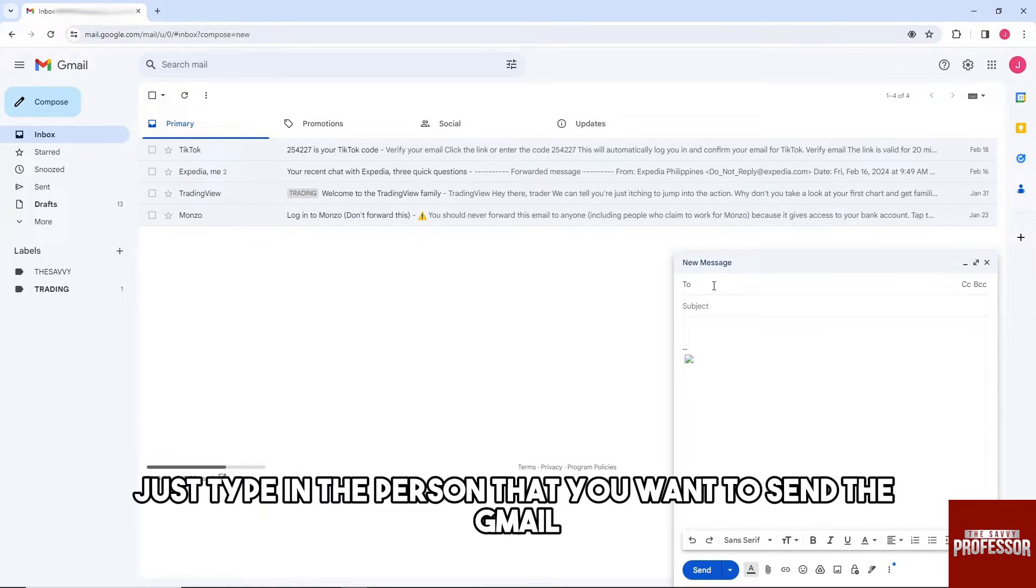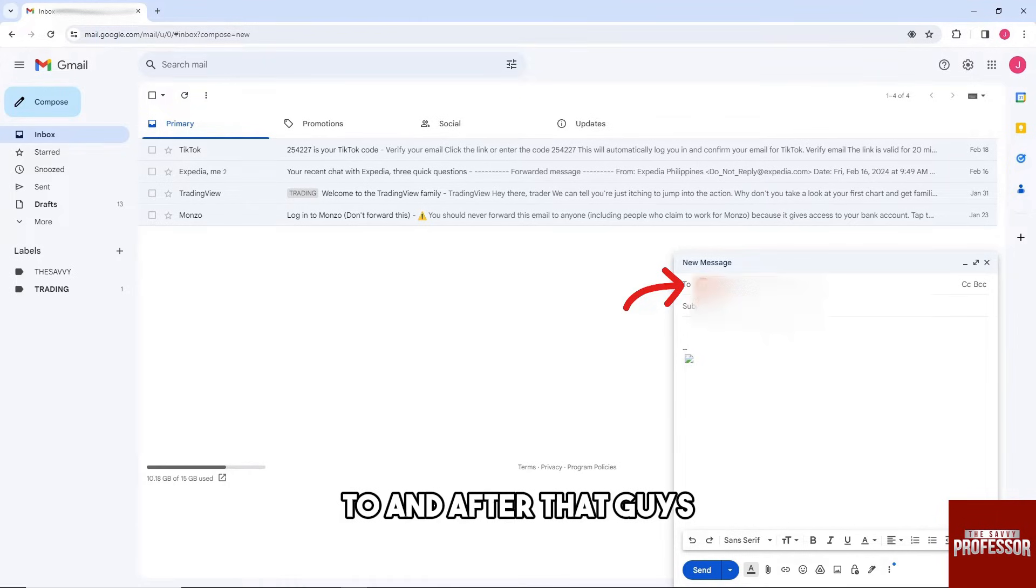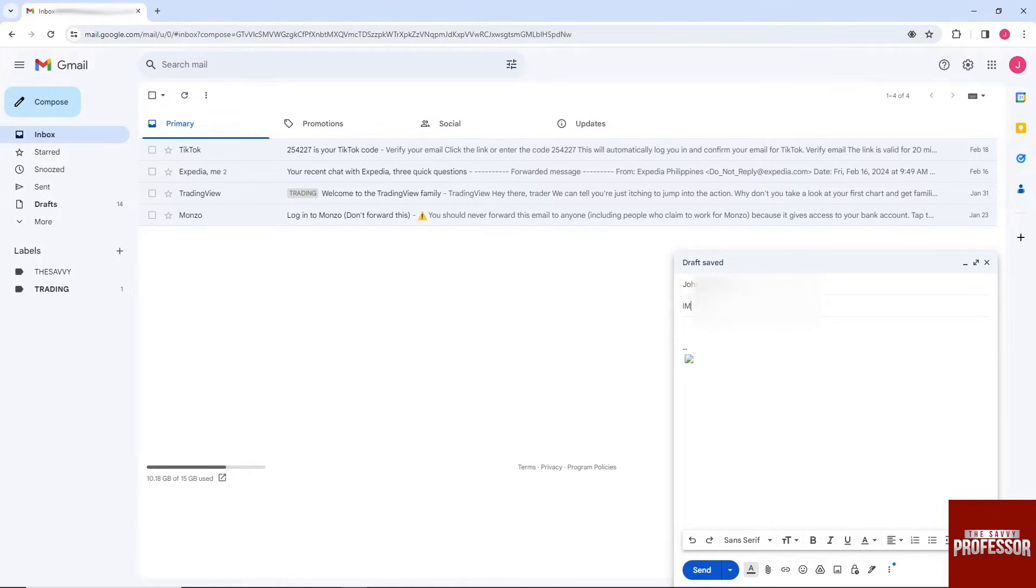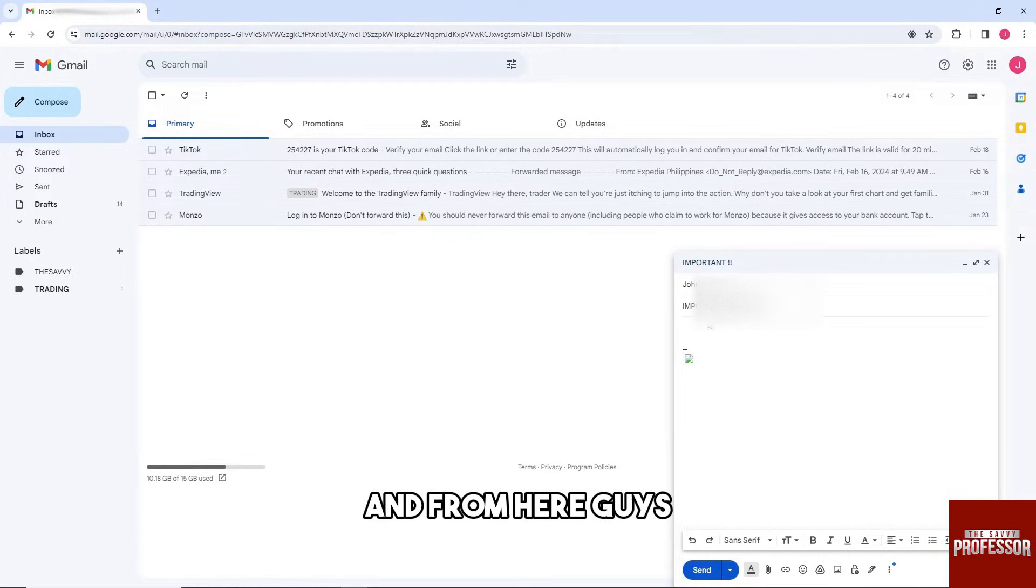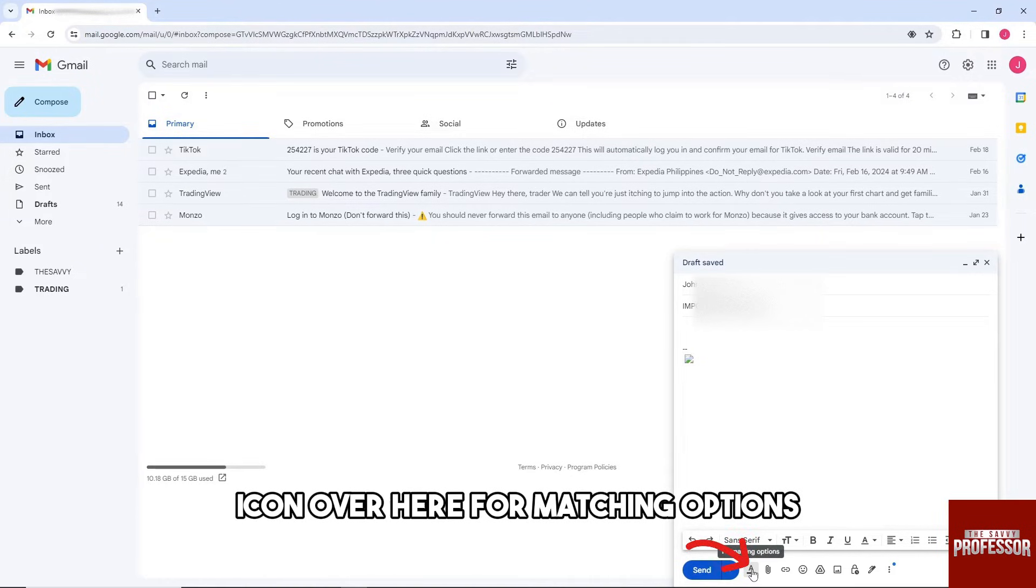that you want to send the Gmail to. And after that guys, just go ahead and type in the subject IMPORTANT with all caps and also URGENT with all caps. And from here guys, just simply click on this icon